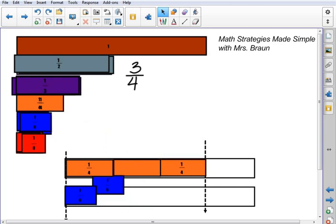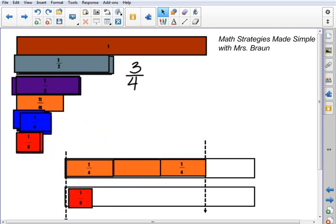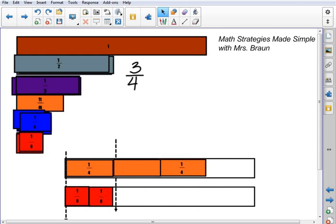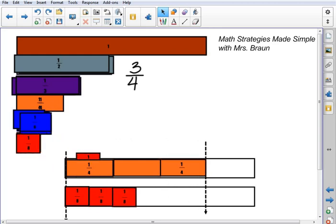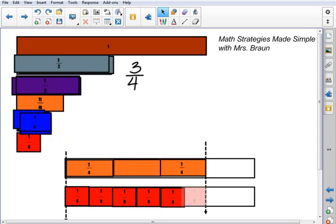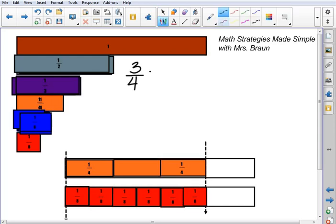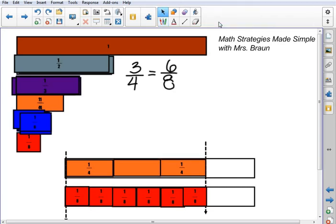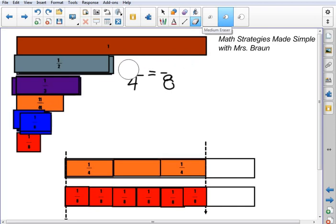We'll take a look at the eighths. What I notice is that 1 fourth is equal to 2 eighths, so if I have 3 fourths, I'm pretty sure these eighths are going to work. Let's figure out how many eighths it's going to take to equal 3 fourths. It took 6 eighths to equal 3 fourths. So 3 fourths and 6 eighths are equivalent fractions.